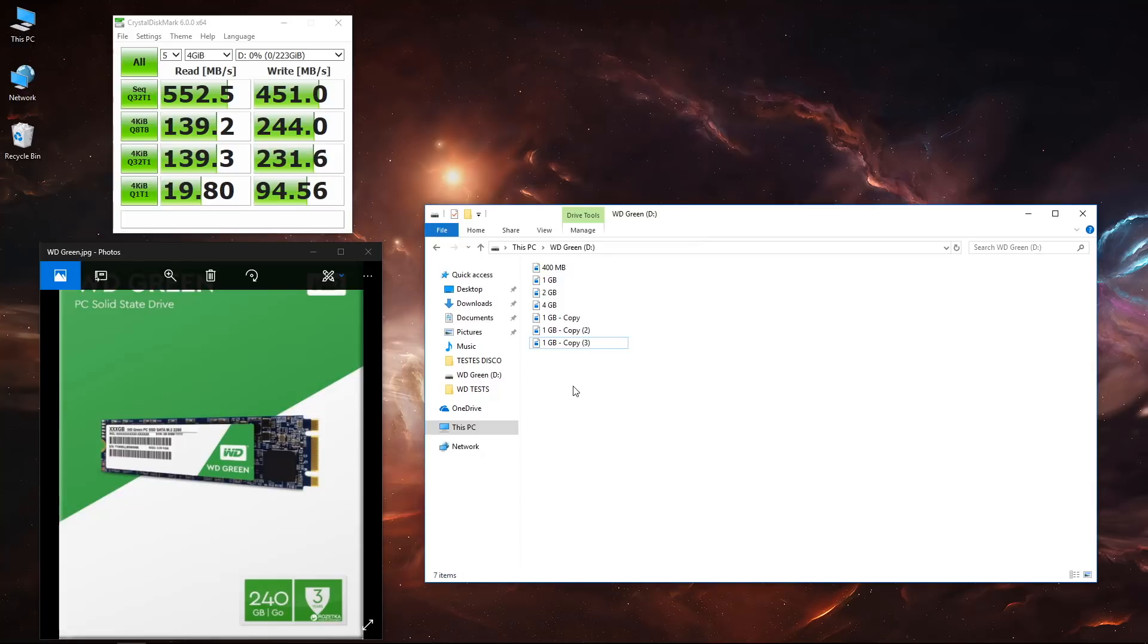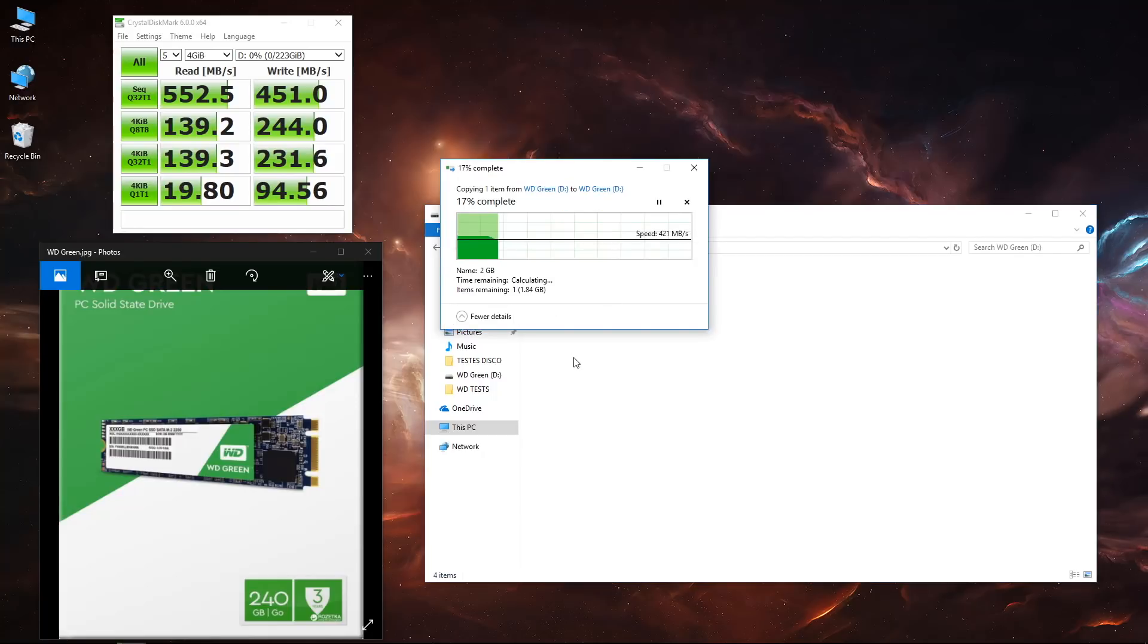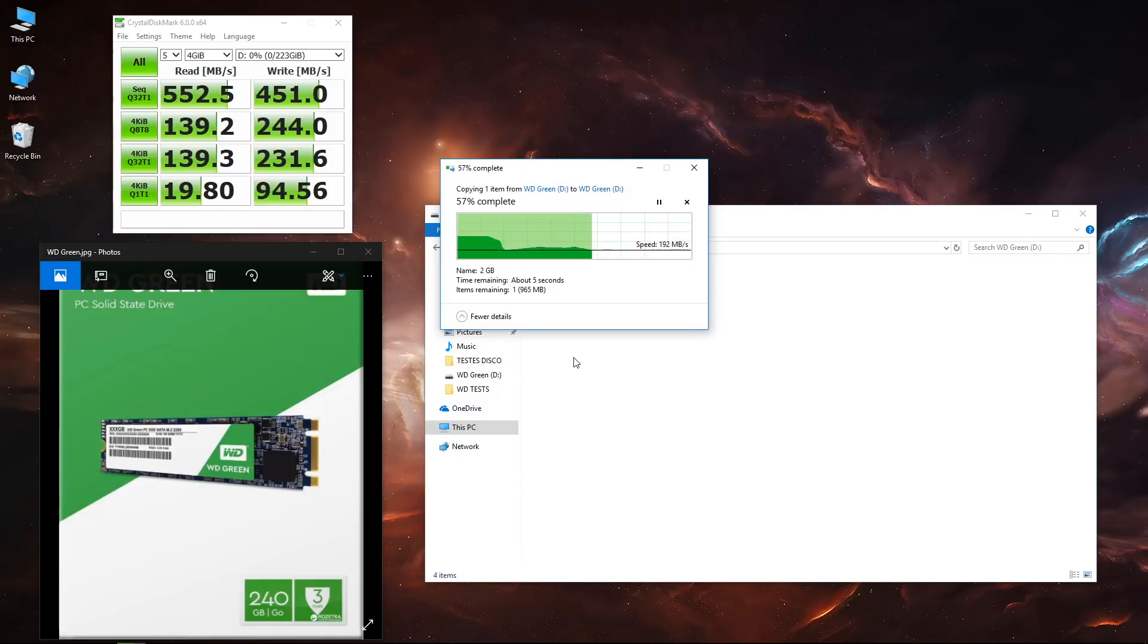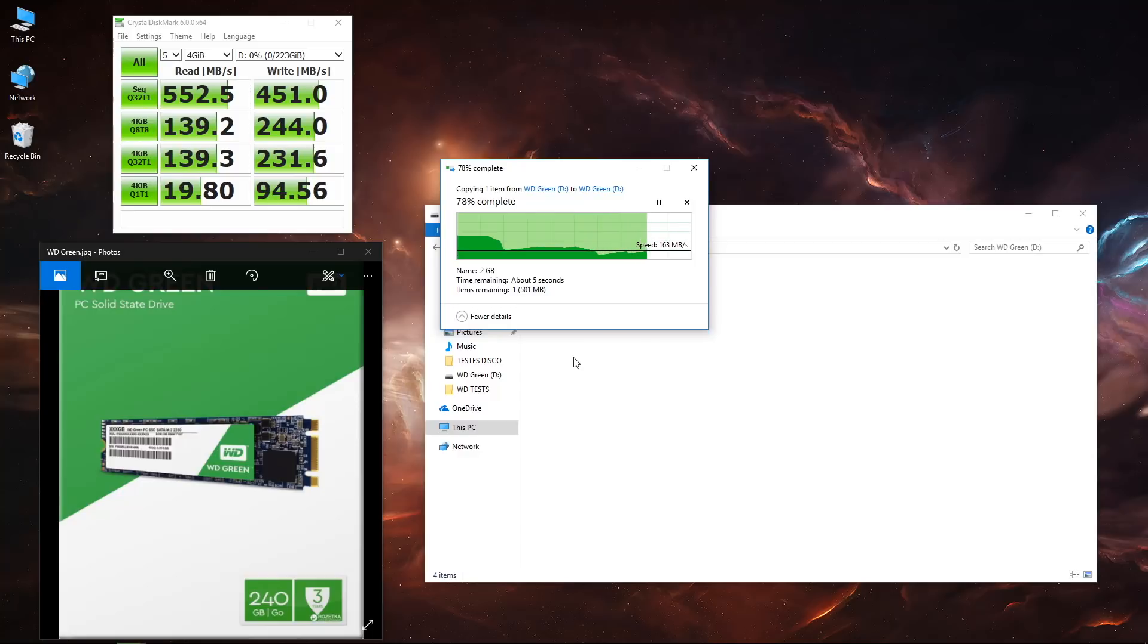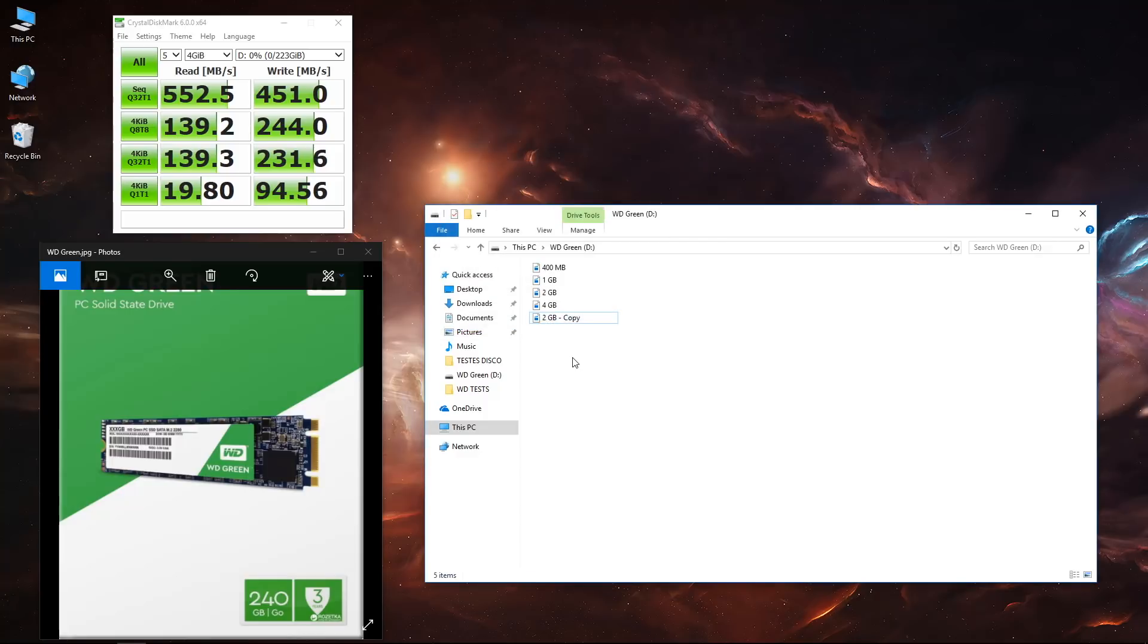But when we move to 1 gigabyte, as you guys can see, sometimes it's almost instantaneous but sometimes it takes longer. Here I started to notice a big difference from the WD Green, especially to the WD Black, and a little bit of difference to the WD Blue.